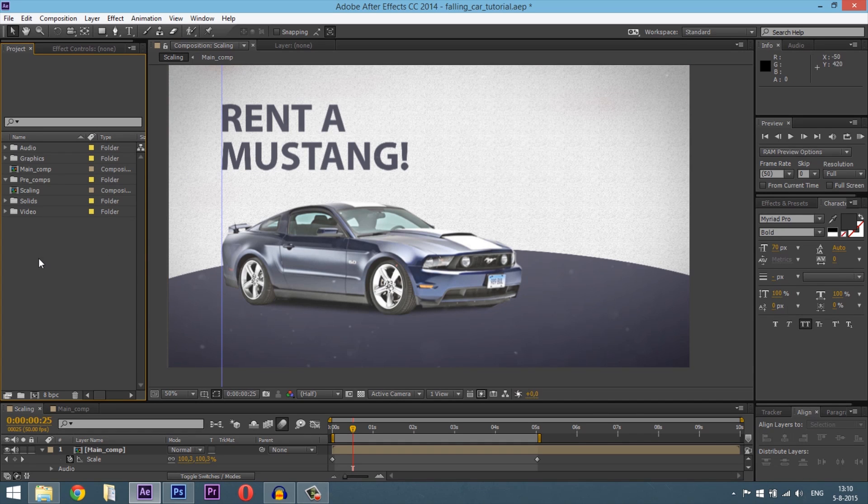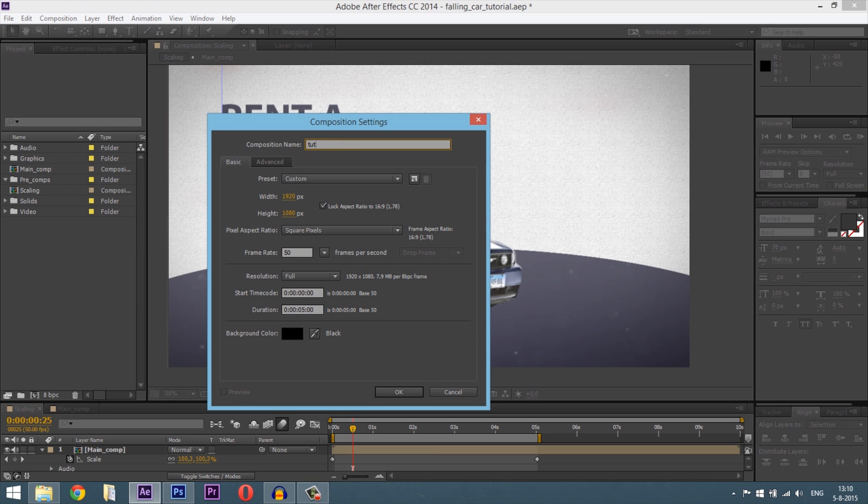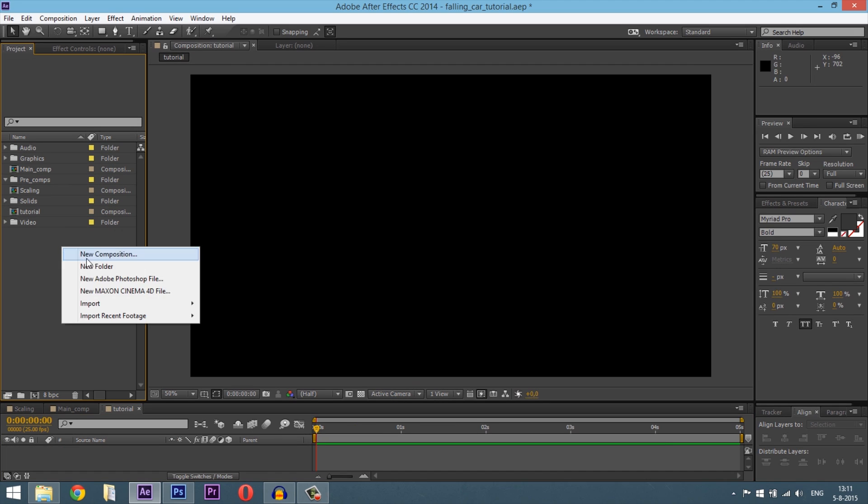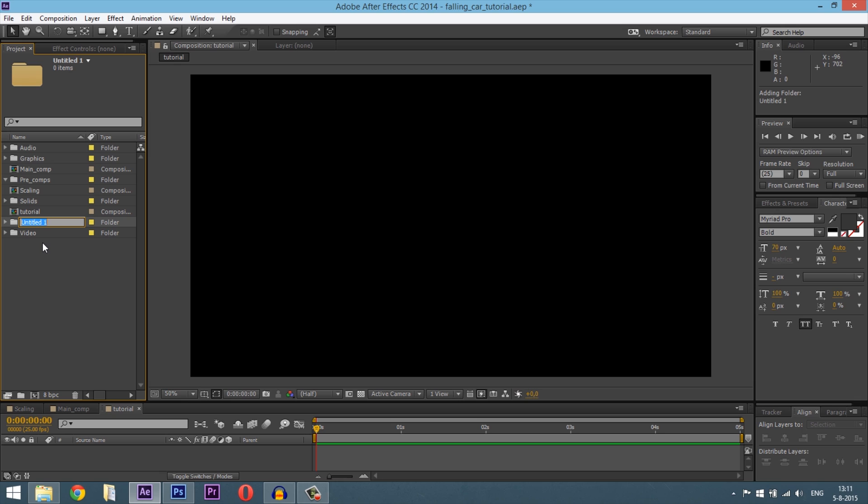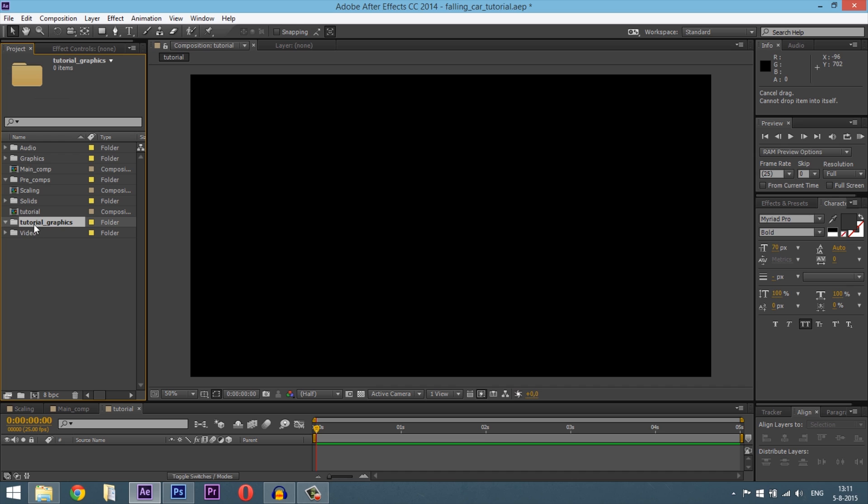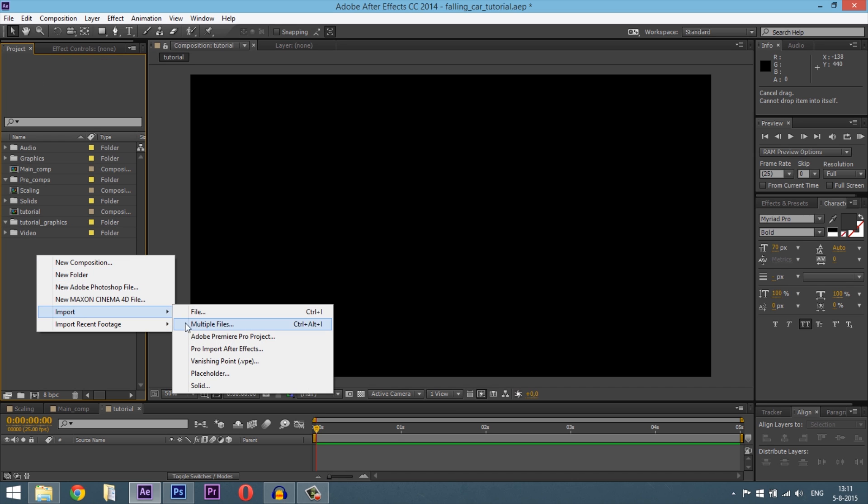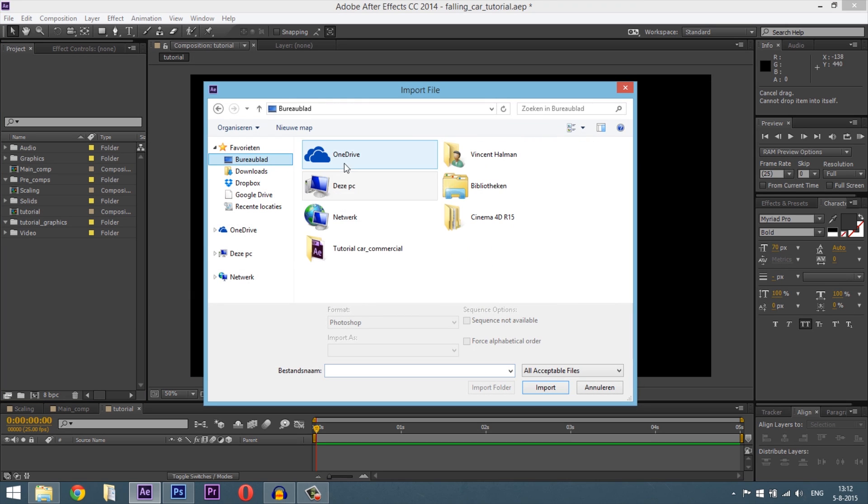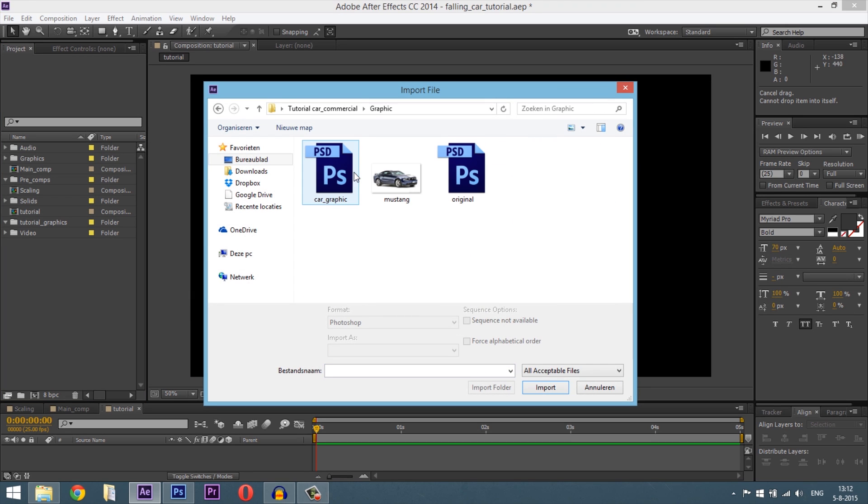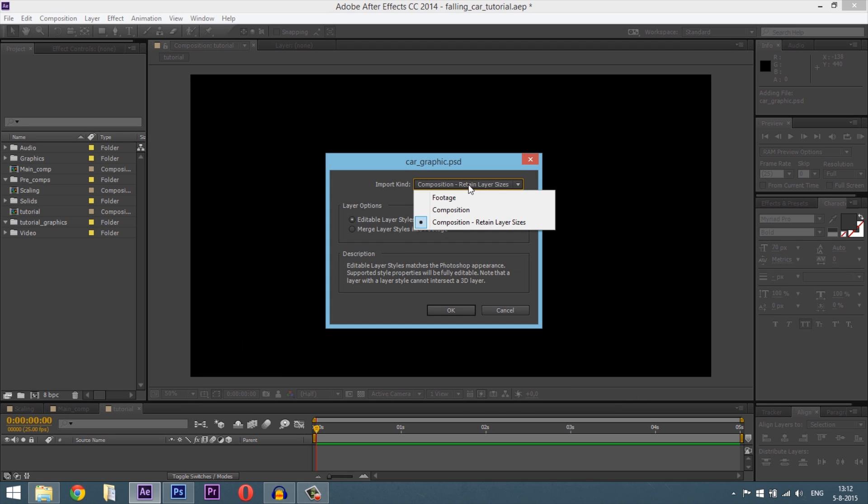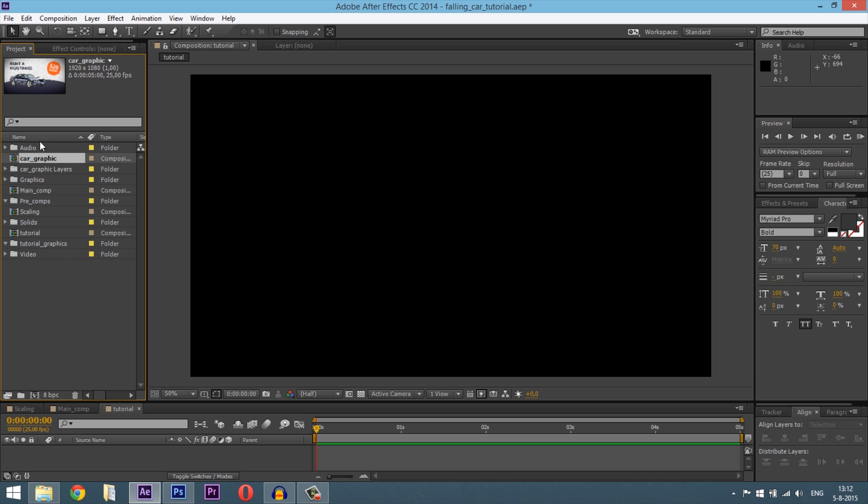Go to After Effects and create first a new composition. I'll call this one tutorial. And in there I will import the Photoshop file. I will go to my graphic and then car graphic, import it. And then I will set it to composition, retain layer sizes, and then I will go to editable. Yes. Hit OK.